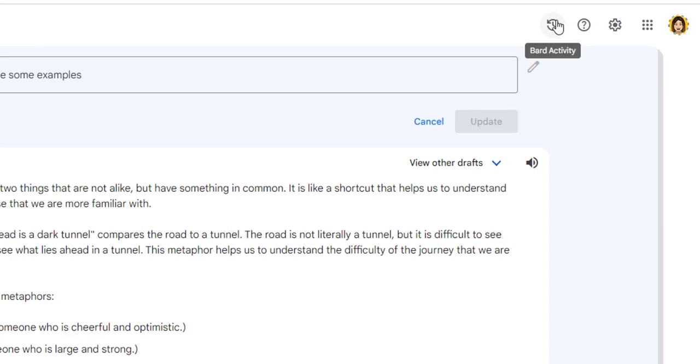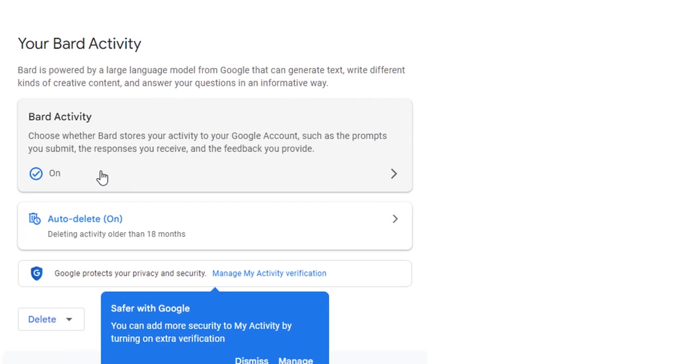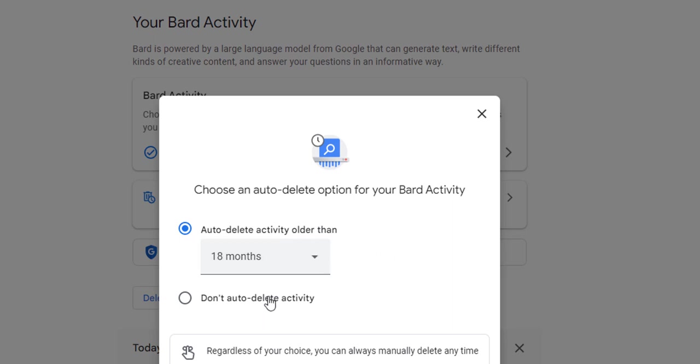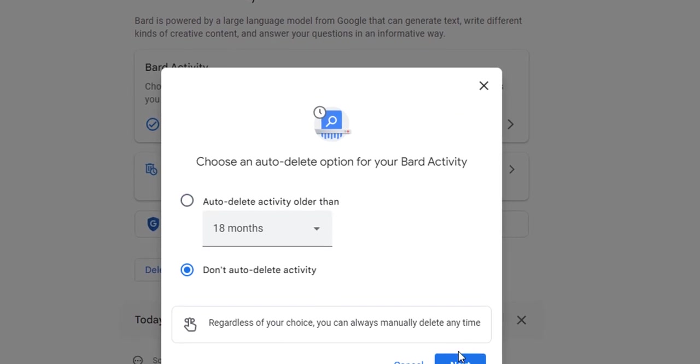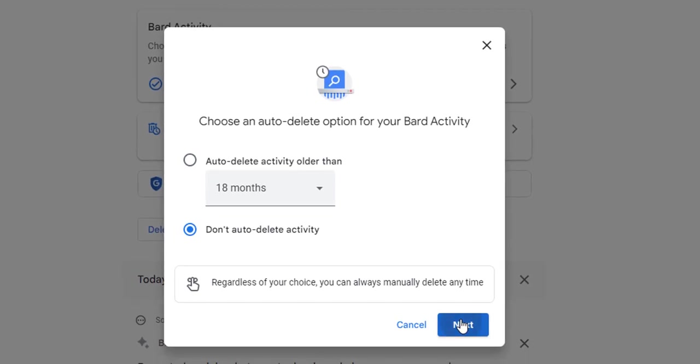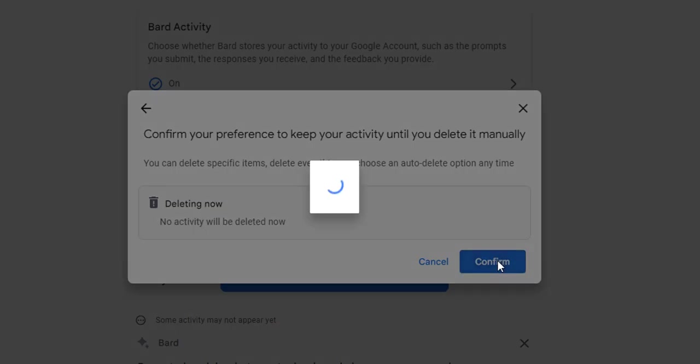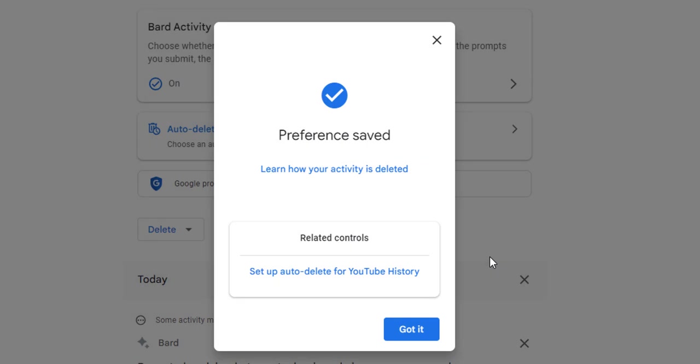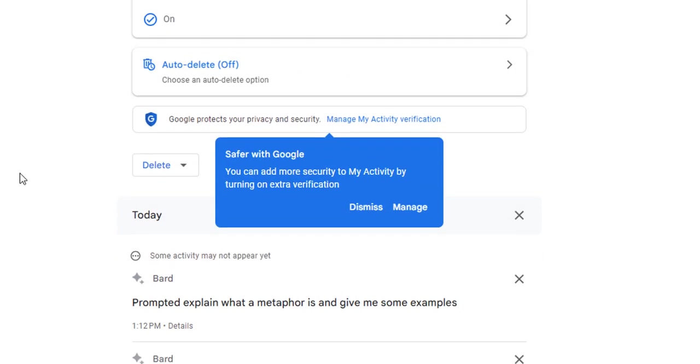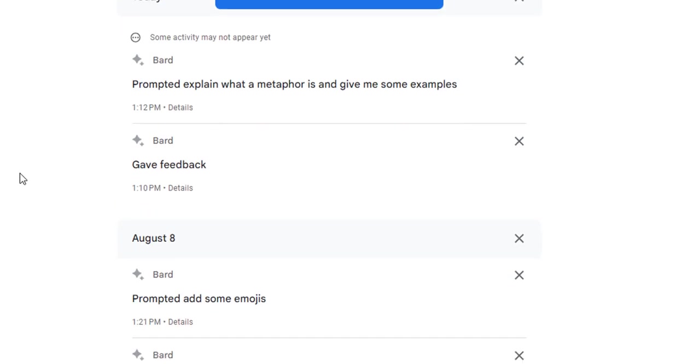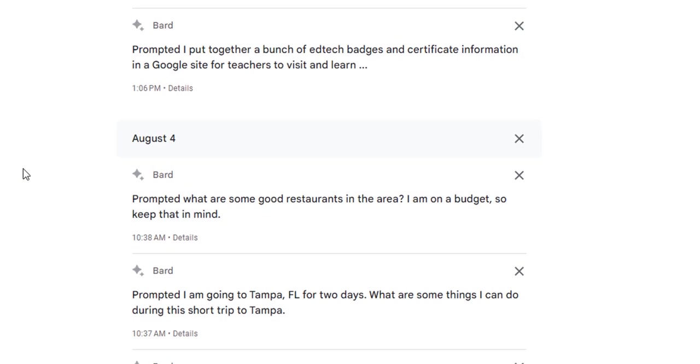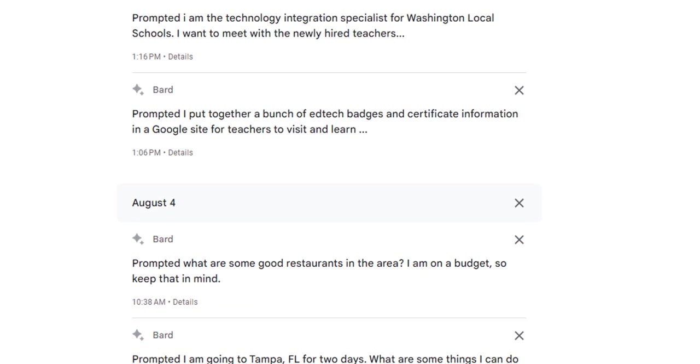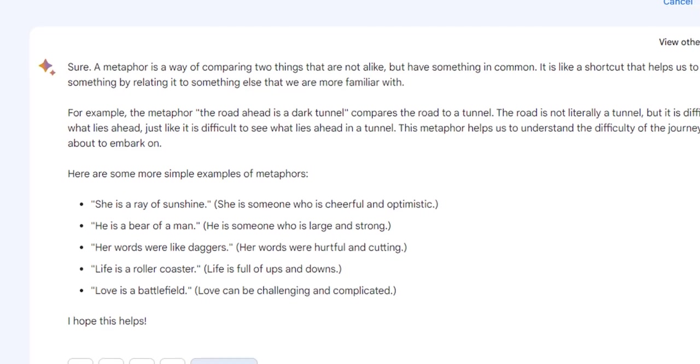All right, let's go back to Bard. I can see Bard activity. Let's see. And auto delete, delete any activity older than 18 months. So we can go in and we can change that. We could just say, don't auto delete. I'm going to do that. Confirm. Cause I don't want it to go away. And then it shows the history. Nice. Cool. Cool. All right.